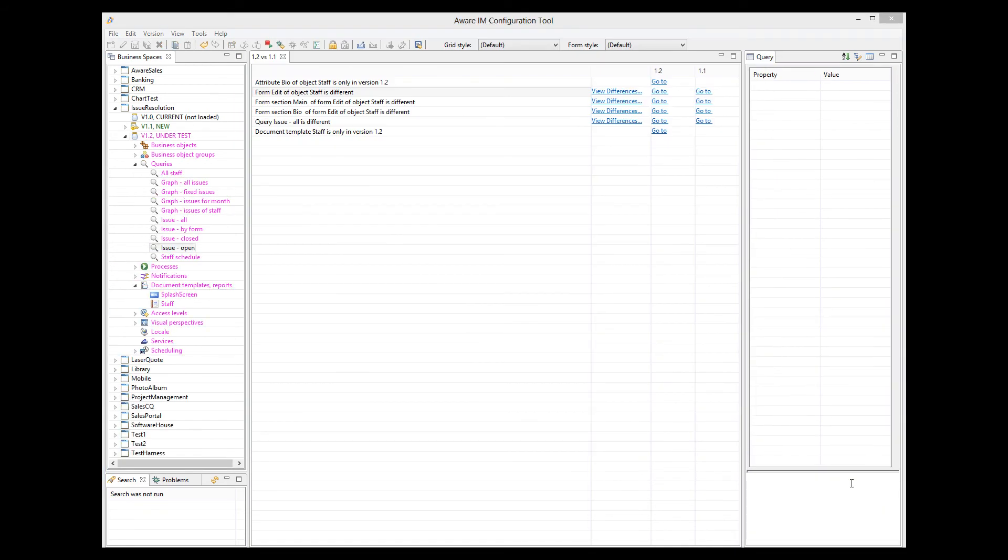Yet another new feature in version 8.1 is the ability to include calculated columns into standard queries. In the previous versions, if you wanted to display a column in query results that involved a calculation, you had to define an attribute of a business object and a rule that performs the calculation. In version 8.1, you can define a calculated column directly in the query. For example, in the issue resolution application, we have a query that shows open issues. It shows the subject of the issue, when it was opened, and when it is due.